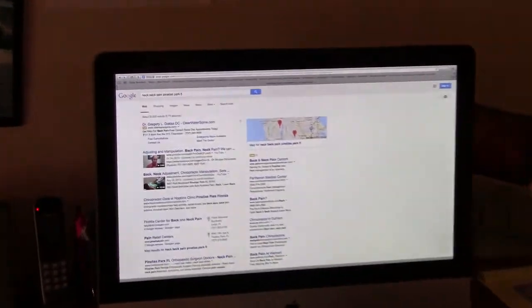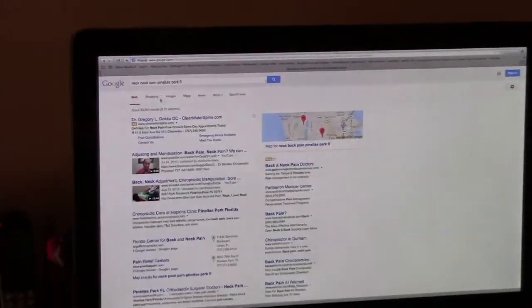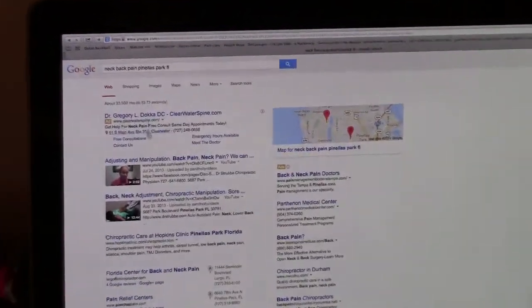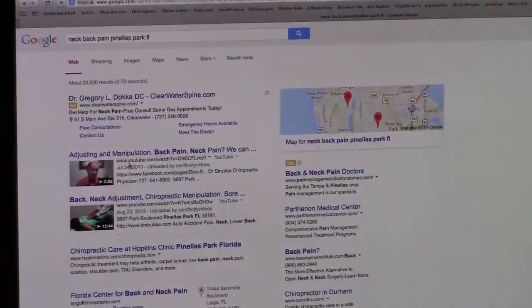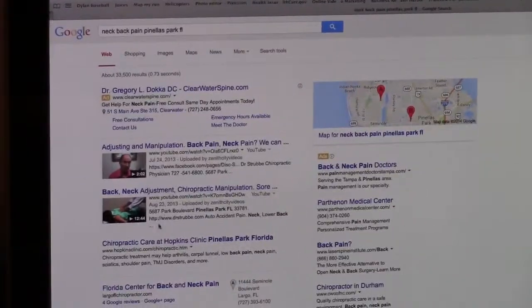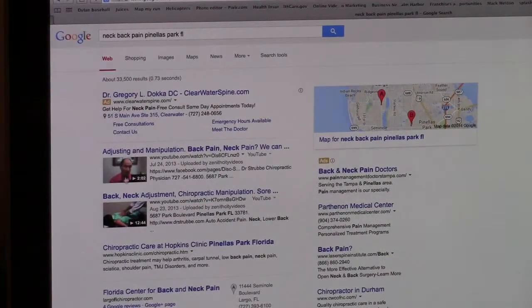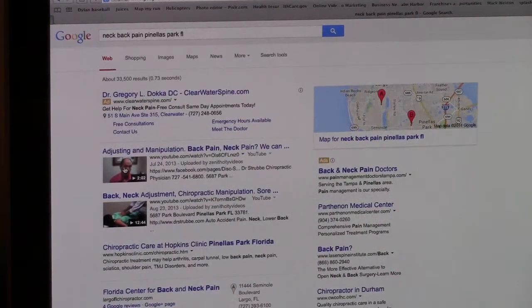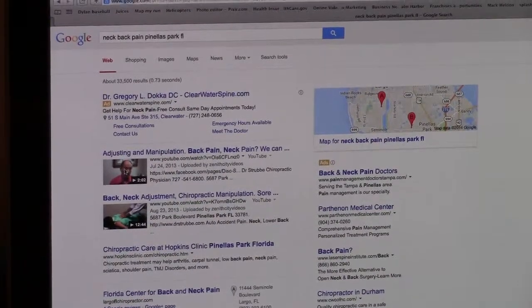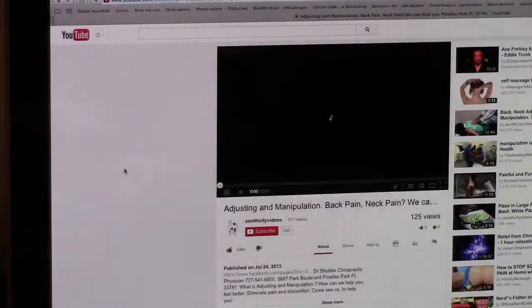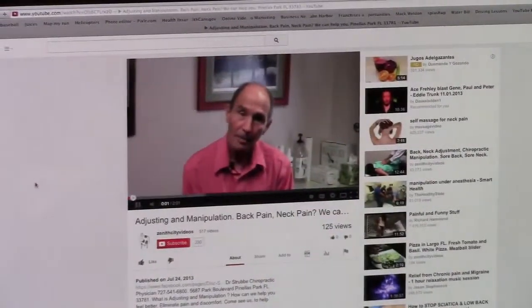Now look what comes up. Here comes a list of potential results, but here's a couple of videos right here. Here's a good example. Here's a reason to check somebody. Hi, I'm Dr. Strube. Here's Dr. Strube.